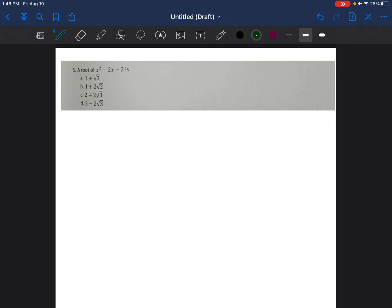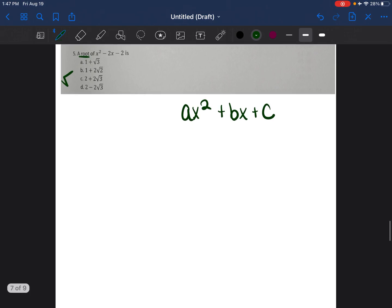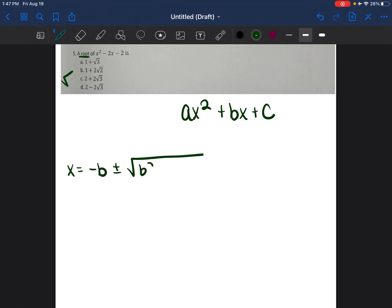Problem number five involves a square root in the answers and the equation is written in standard form ax squared plus bx plus c, so it's a quadratic equation. We're going to use the quadratic formula to solve it.